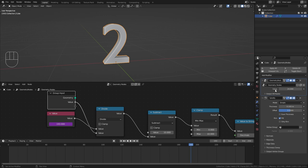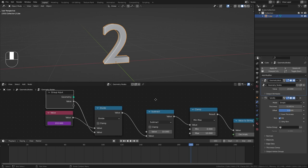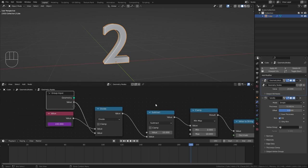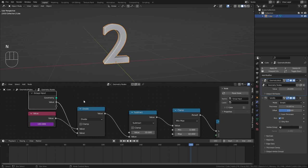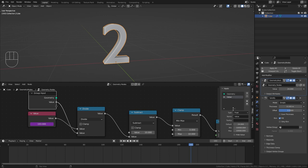Currently this is just called value. So let's improve this naming by selecting the group input and press N to open up the side panel. Then under group select this value output and just rename it to speed.